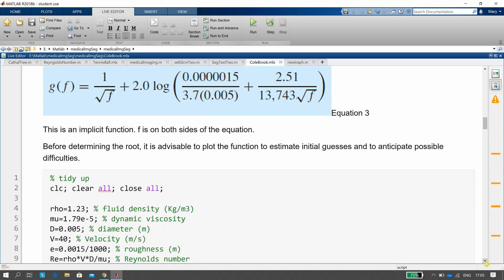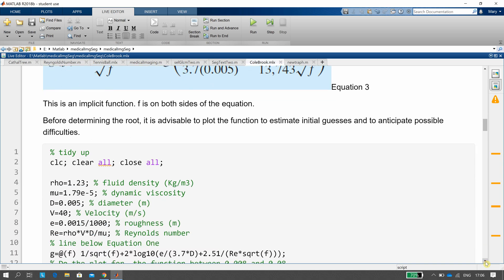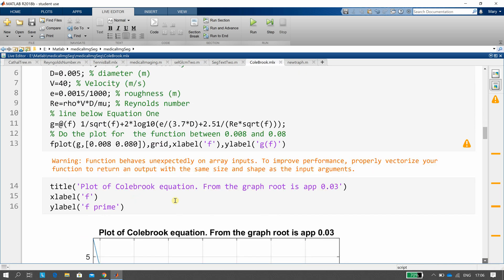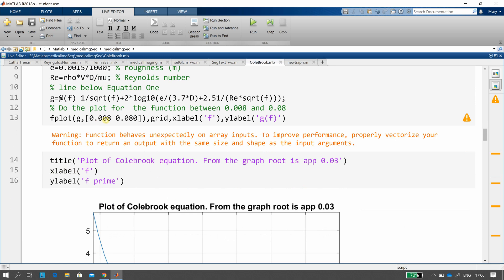We'll get to the initial guess shortly. The parameters shown are rho, mu, diameter, velocity, roughness, and Reynolds number as calculated. There's the implicit function we had above. We plot it just to see what it looks like, plotting between 0.008 and 0.08.